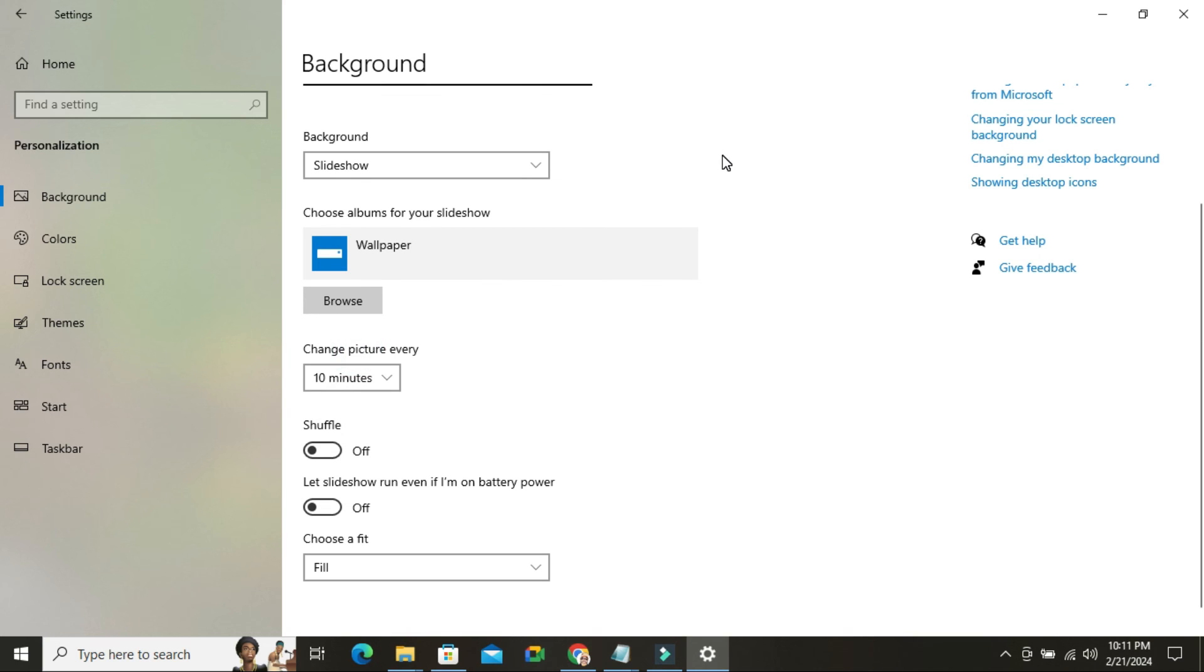Now auto change wallpaper has been enabled on my Windows 10 computer. This is all for today. Hope this tutorial is helpful for you. Keep watching for the next tutorial. Thank you very much.